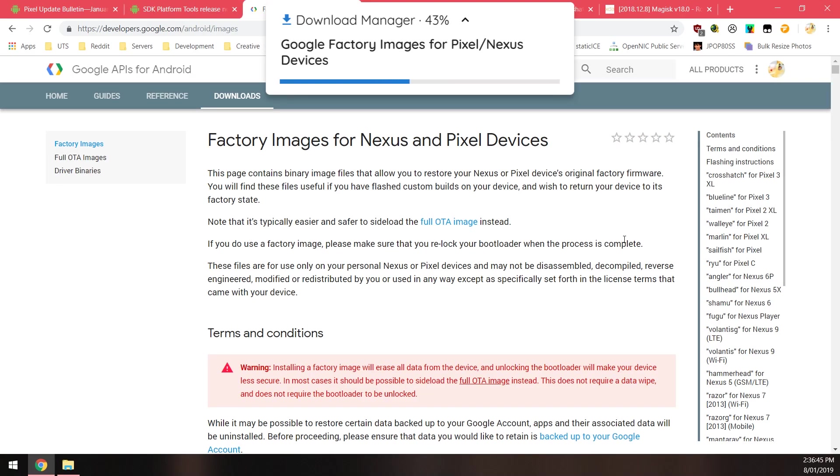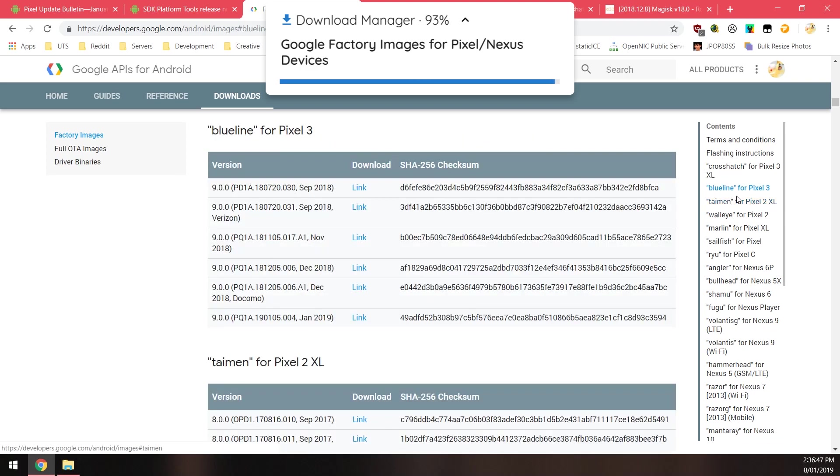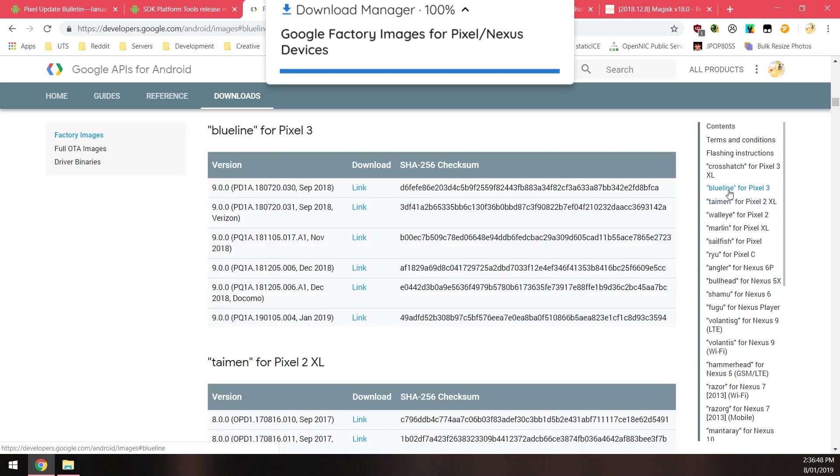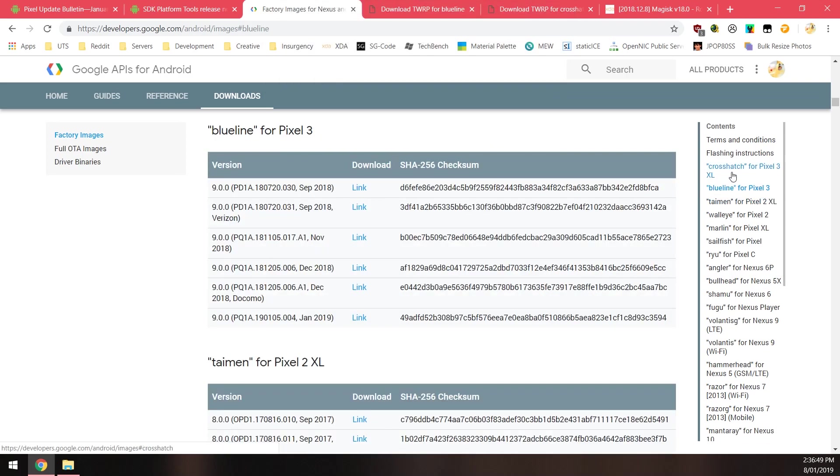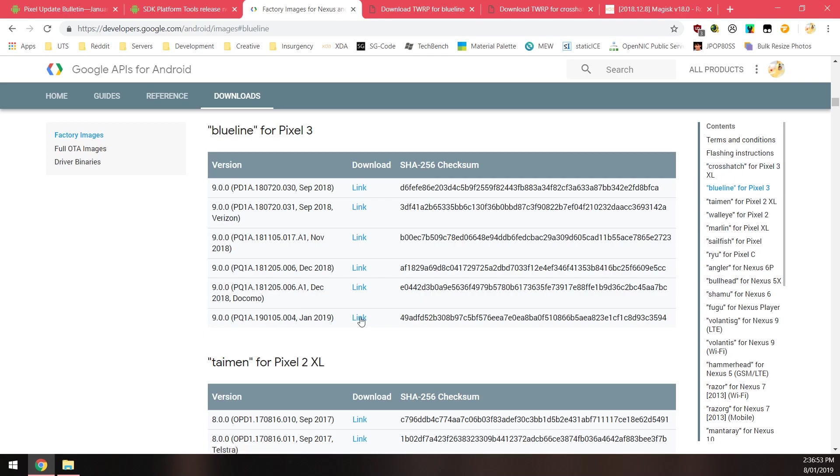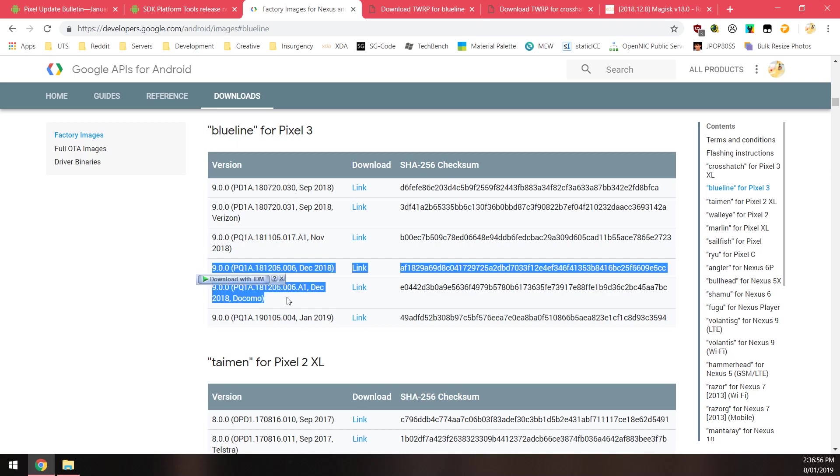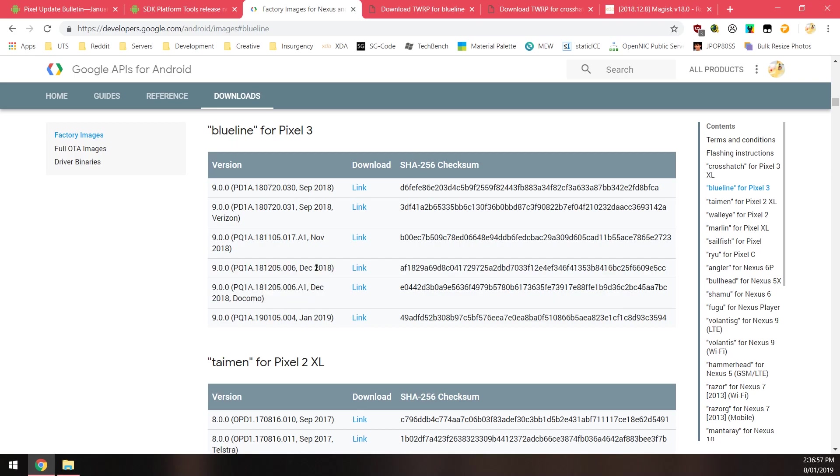The next thing we want to download is the latest factory image for our Pixel 3. You can click on the right hand side here, blue line or cross hatch depending on which model you have, and just click on the latest one. There's only one for January, but if you get one like last year's December update, there was one that was seemingly quite normal and one for Do-Ko-Mo, a Japanese carrier.